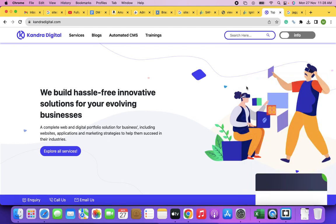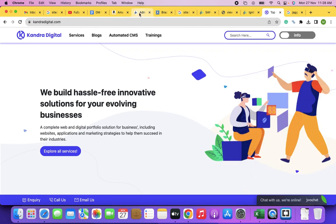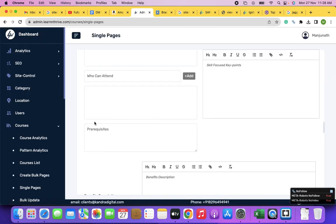So the web pages built are now uploaded to the hosting server, which is connected to the domain name, and hence anybody can access all these web pages by just typing the domain name in the address bar of the browser. If you need more web pages to be built without a backend, you write the HTML again.